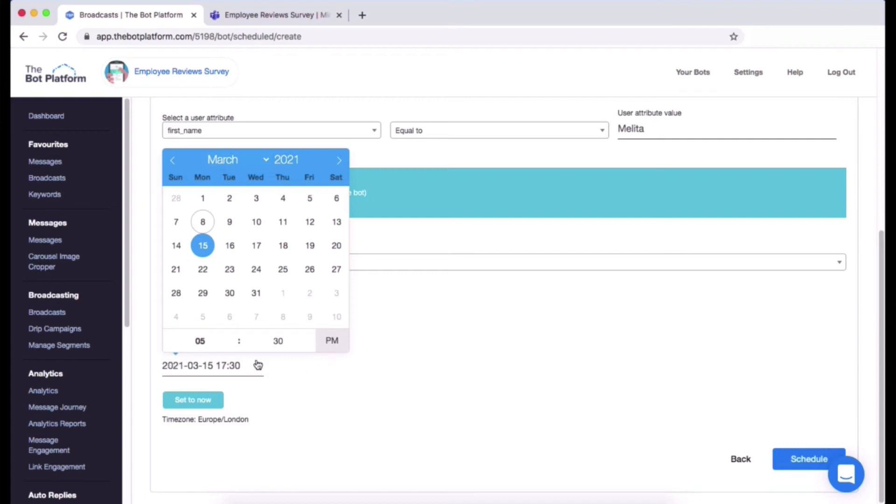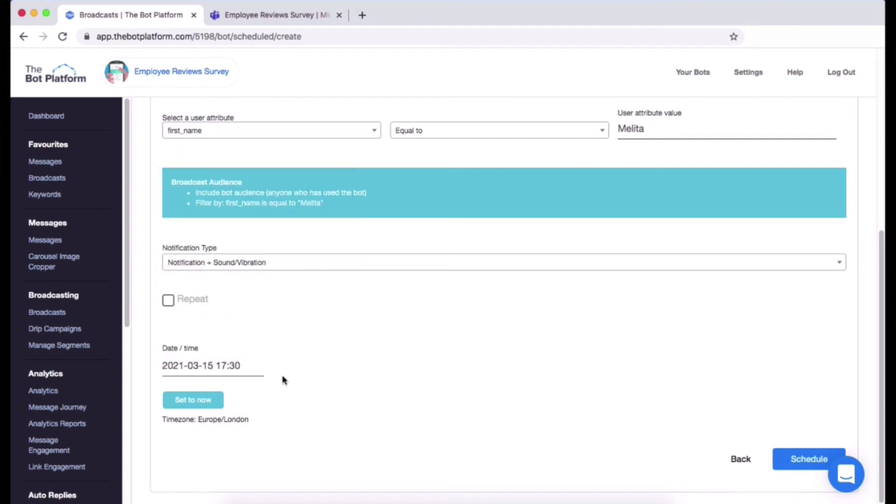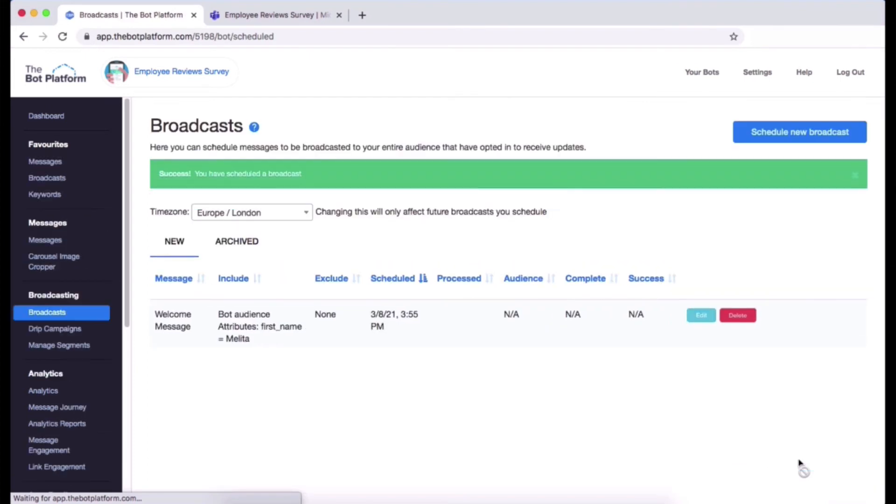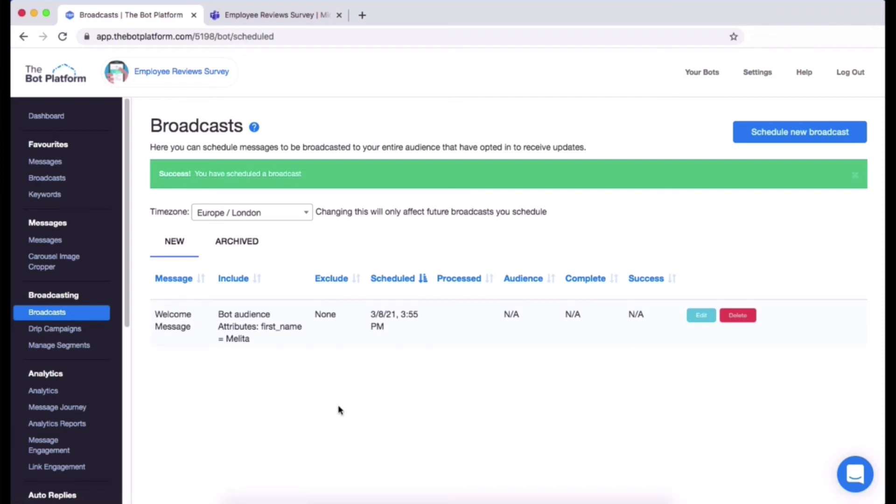I actually want to send out my message now, so I'm going to click set to now and then send it out and I can send it out by clicking schedule. So that is it, my broadcast has gone out because I set it to now and it will pretty much go out instantly. And you have a little summary of the broadcast that is going out so it has the message here.